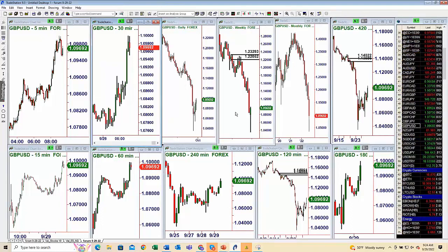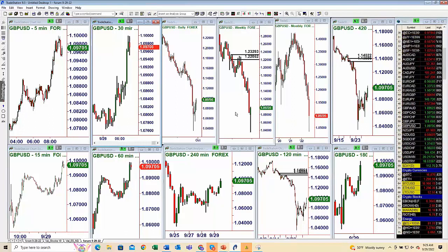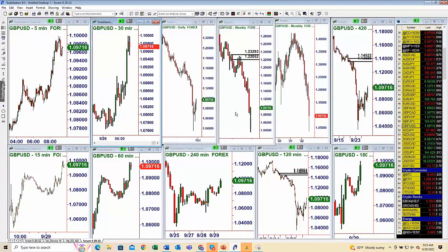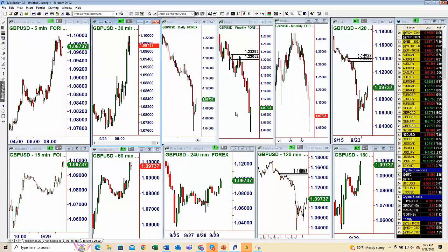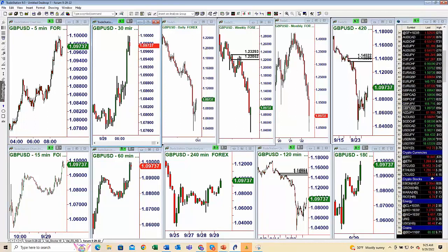Regarding time frames: we apply the strategy equally for day trading, swing trading, longer-term investing, and any asset class. What does change is the time frames used for structure and location analysis. If you're a day trader, you're very focused on smaller time frames. For swing trading, our smallest time frame is typically around a 30-minute chart, going all the way up to a weekly chart.